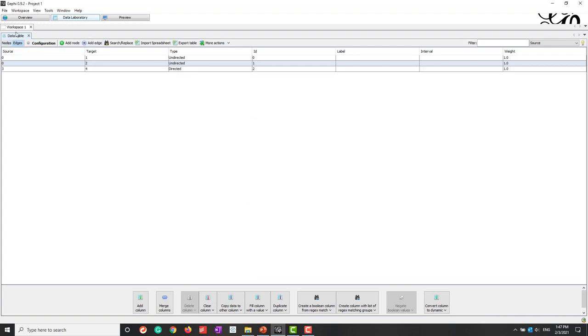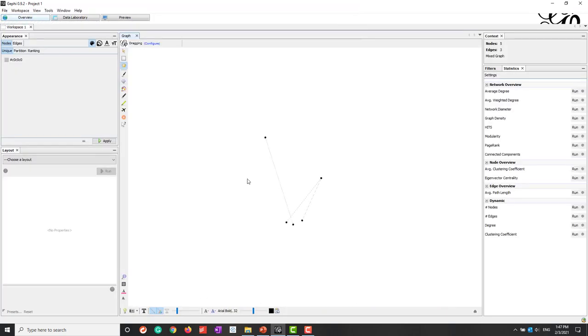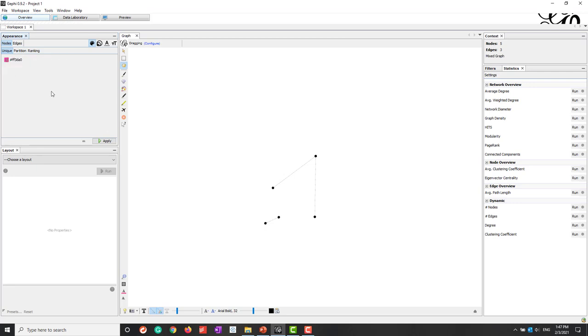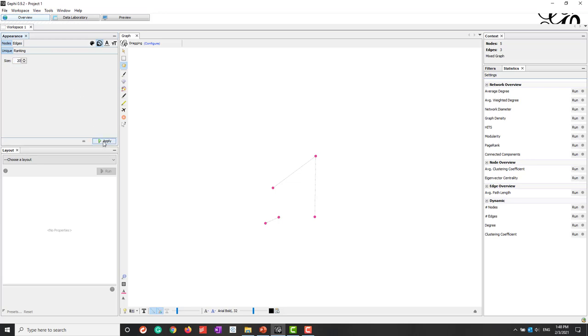Alright, so now let's go to our overview. So here we can see we have those five nodes. If you choose this hand icon you can drag those nodes. And let's give it some slightly different color. And we can also change the size. So let's say 20. And we can also label those nodes. So let's say check this T. We can make sure that it is scaled to the node size.